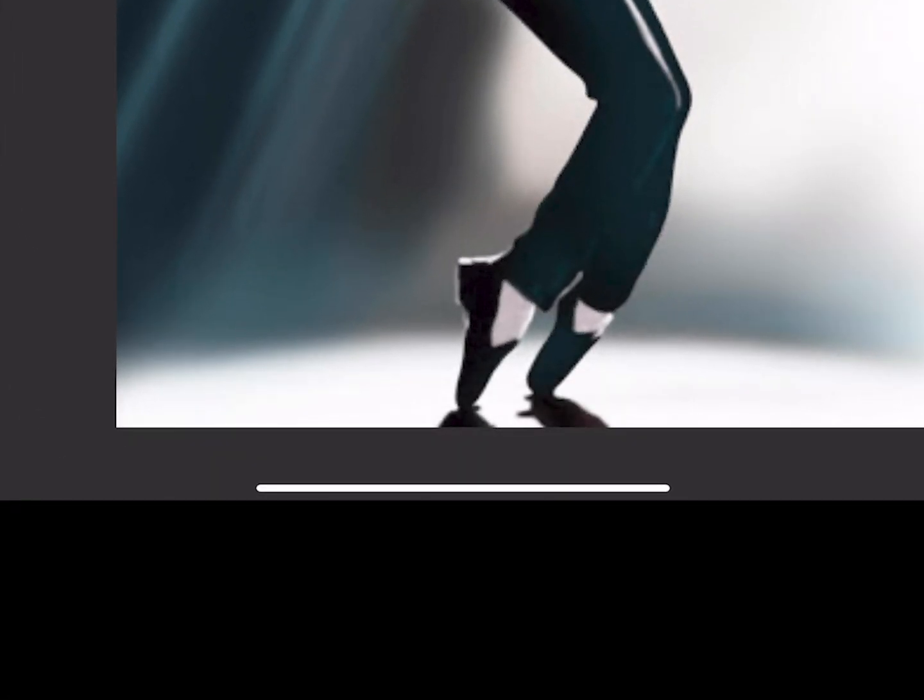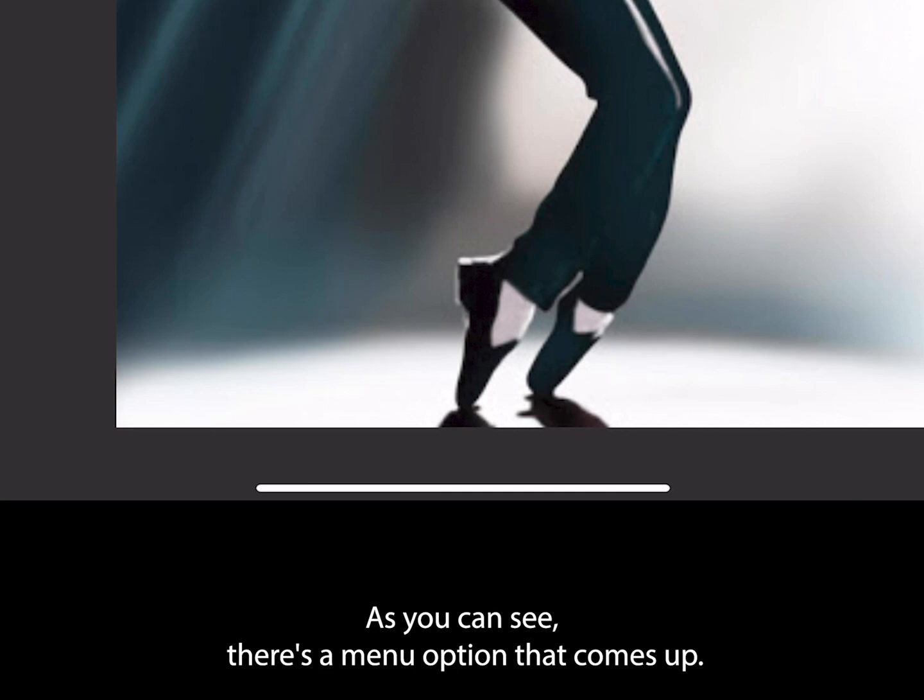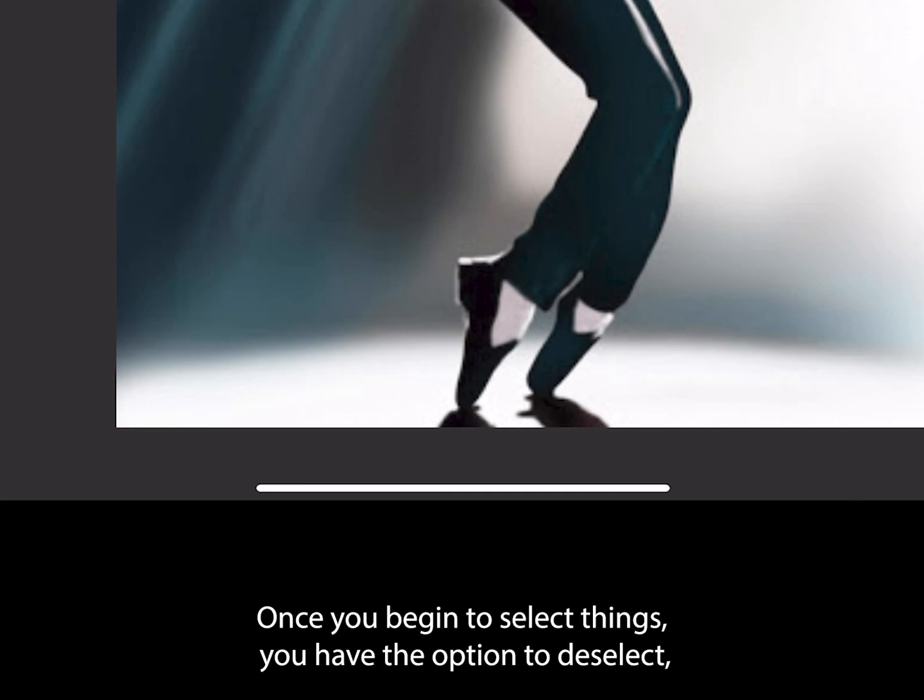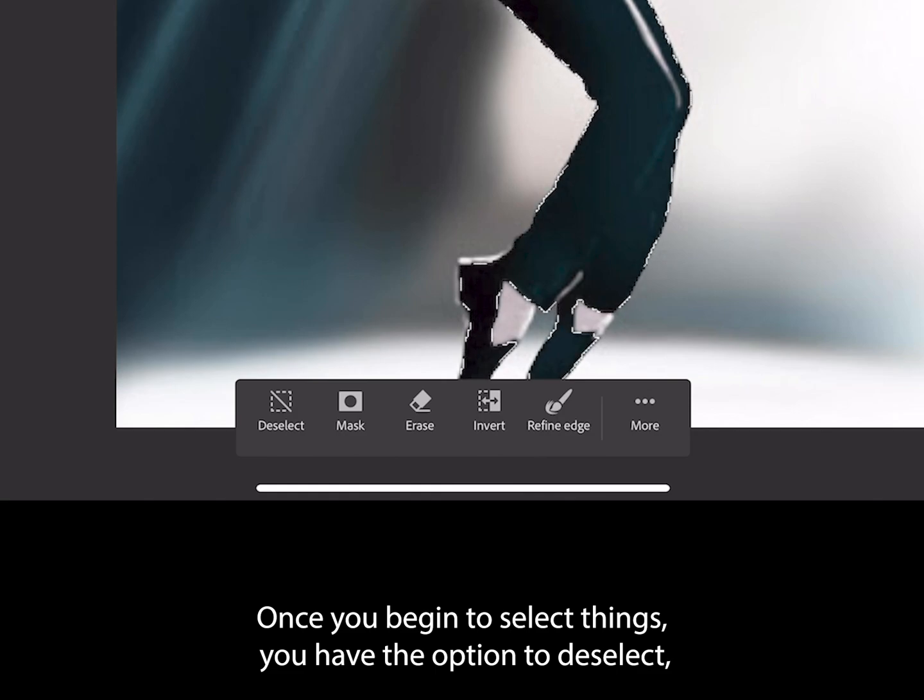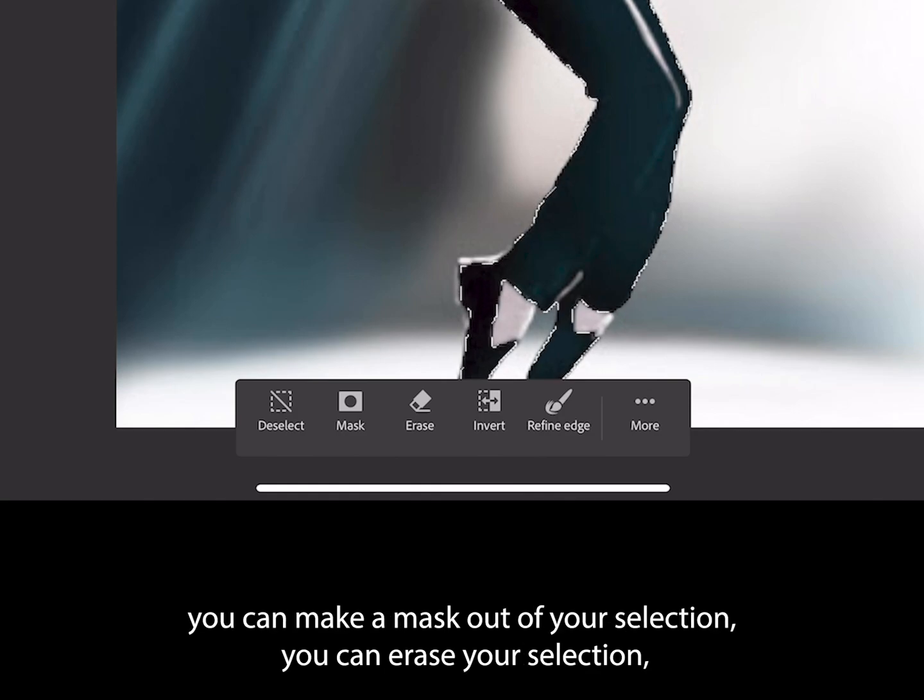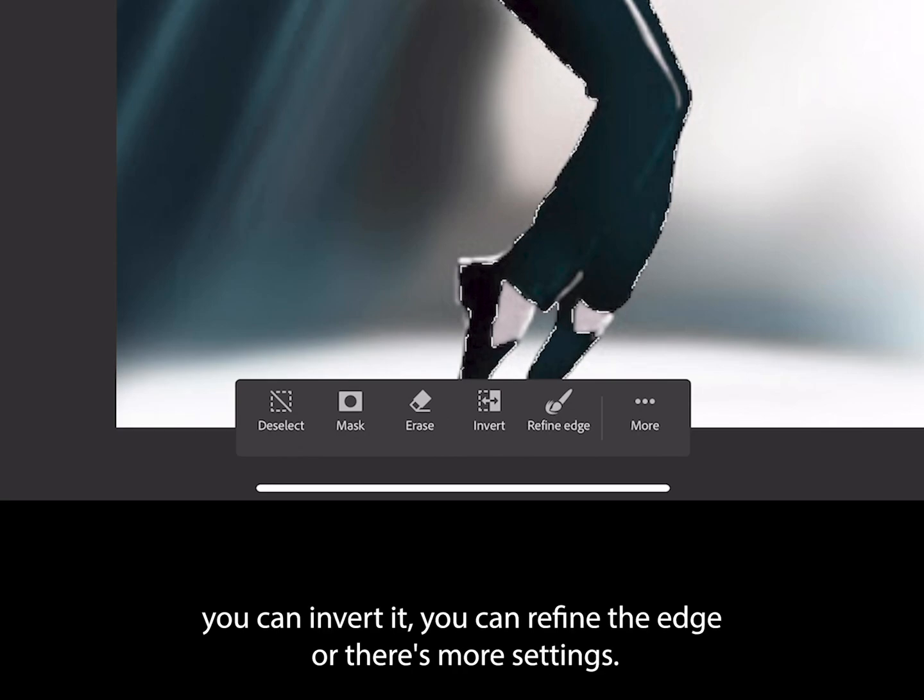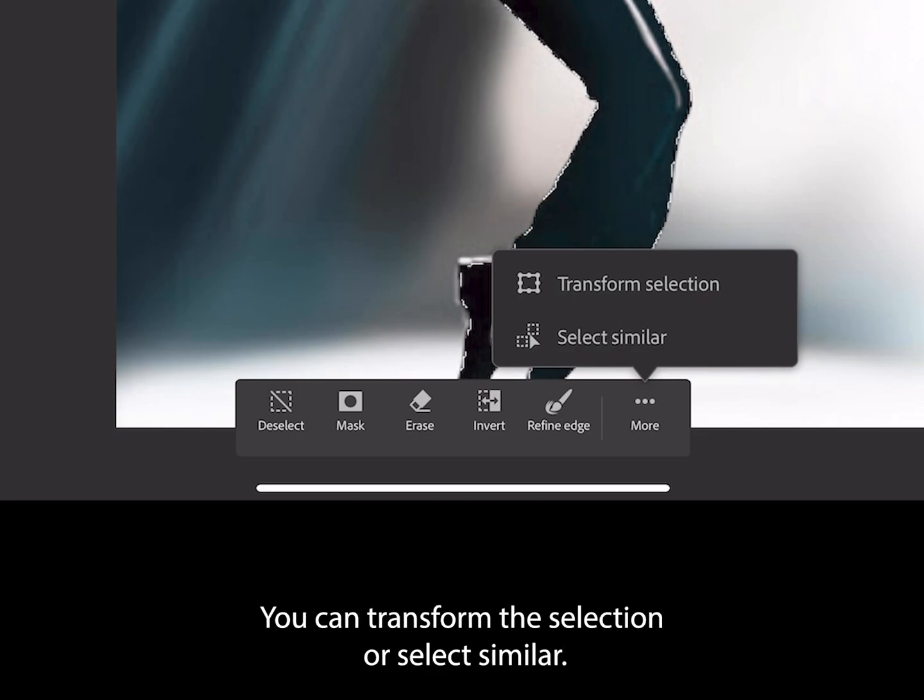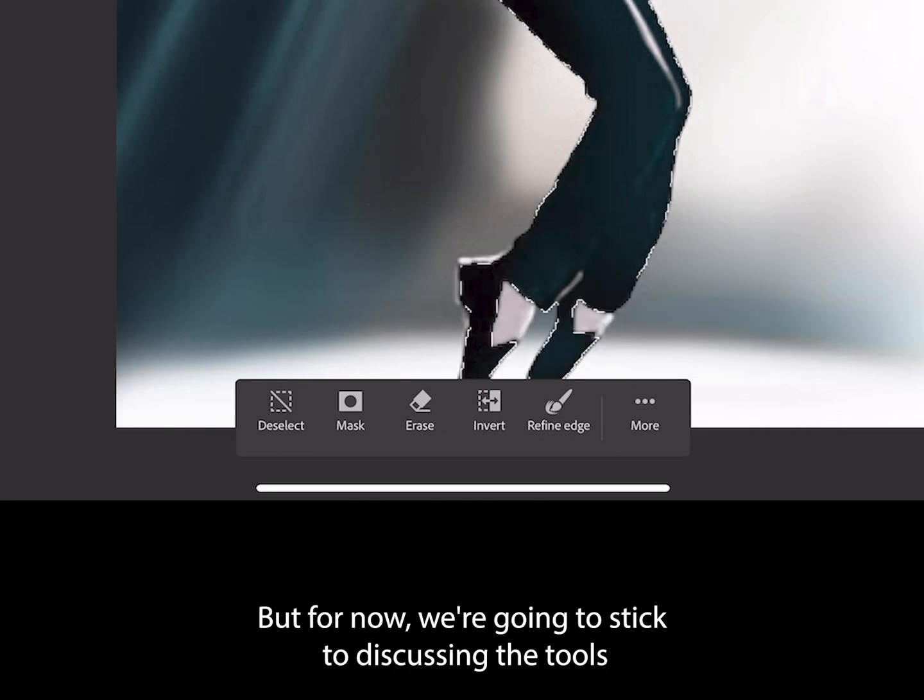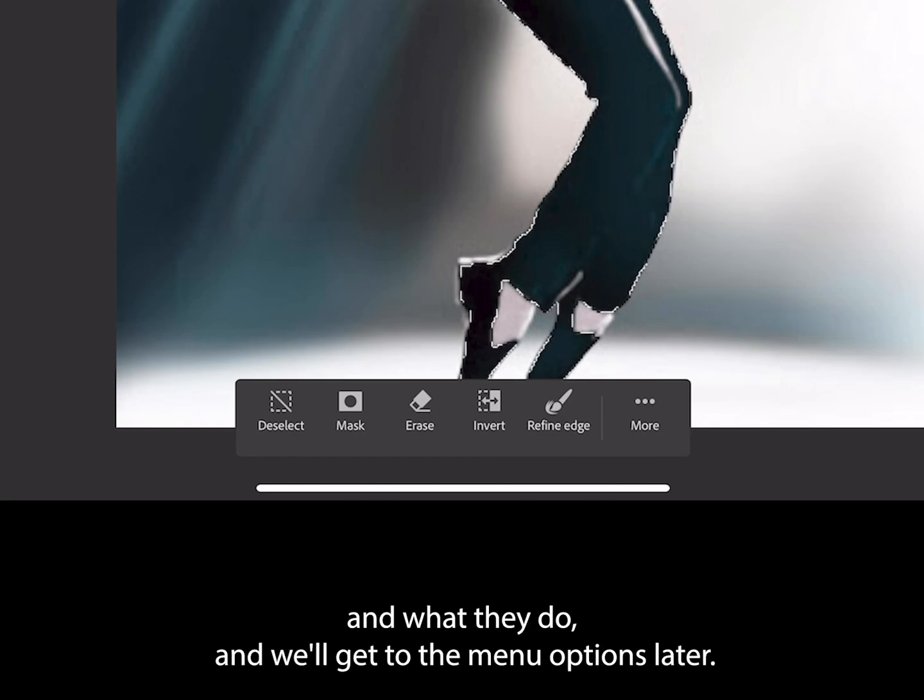Let's deselect. As you can see, there's a menu option that comes up once you begin to select things. You can make a mask out of your selection, erase your selection, invert it, refine the edge, or there's more settings. You can transform the selection or select similar, but for now we're going to stick to discussing the tools and what they do.